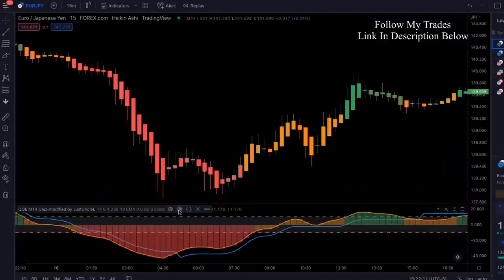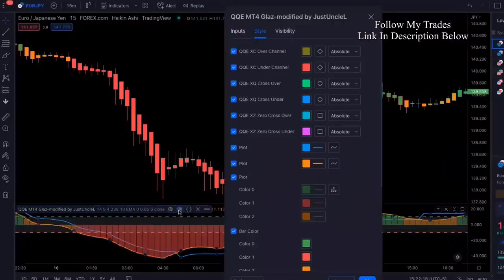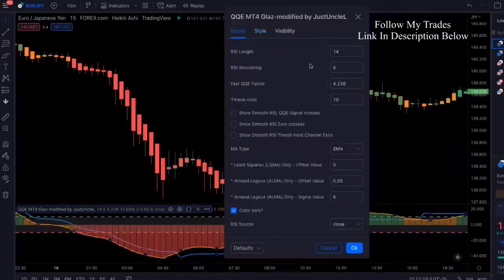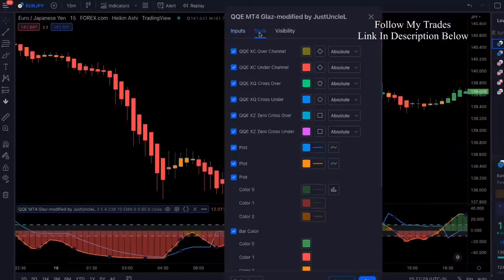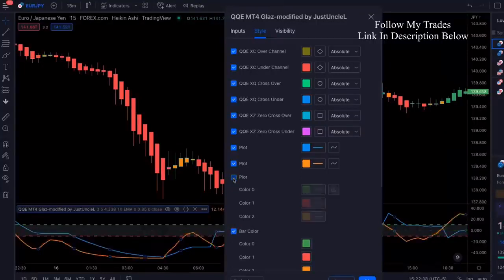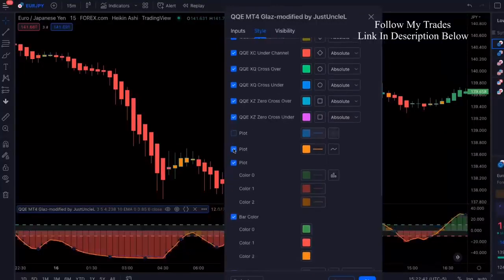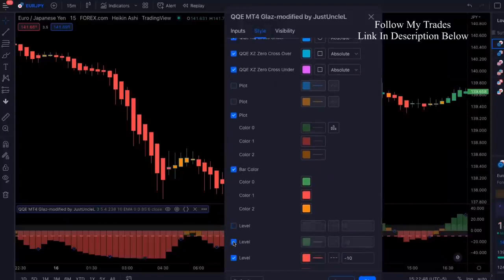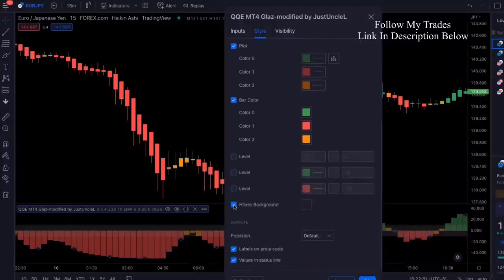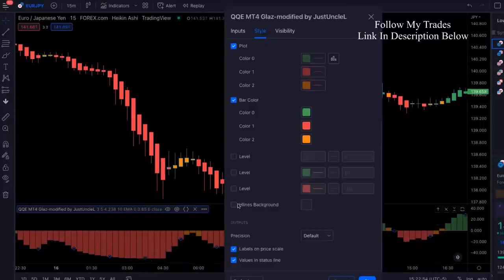Go over here and click on that little cog — that's settings. In inputs, we're going to change the RSI length from 14 to 3. Then go into style. We're going to uncheck a couple of things — we're going to keep the bar color, but we're going to uncheck the plotting for these two lines. We're going to uncheck the levels because we don't need those, and uncheck the H-lines background. This is what it's going to look like once you're done.